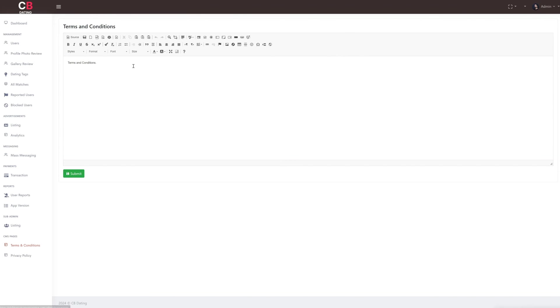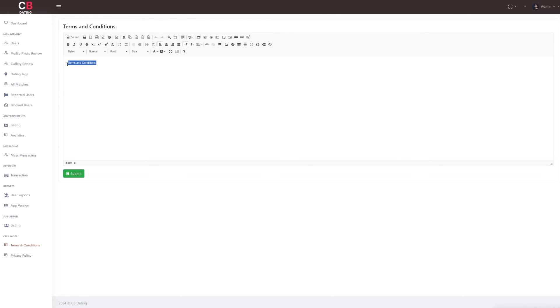We now come to the CMS pages section, which is the last section of the admin panel. We move to the terms and conditions, which is the first subsection of CMS pages. Here as the admin, we can update the content for terms and conditions and the same will be shown on the webpage and customer application.